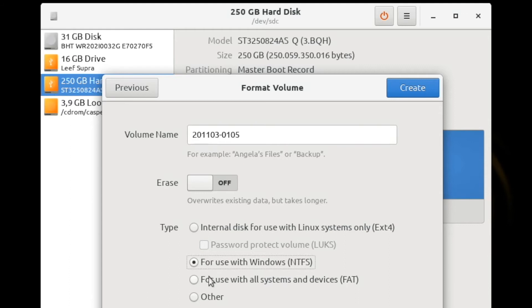The third choice is FAT, which gives you the most portability, as the disk can be read by Windows, Mac, or Linux.